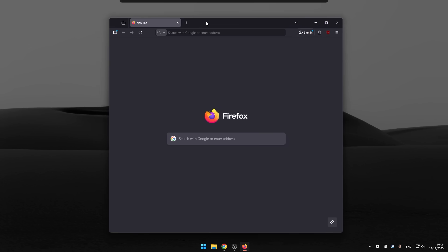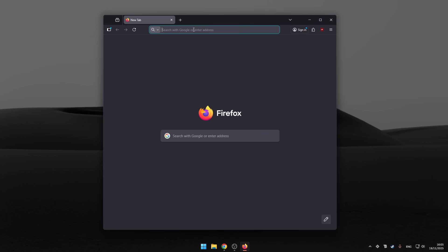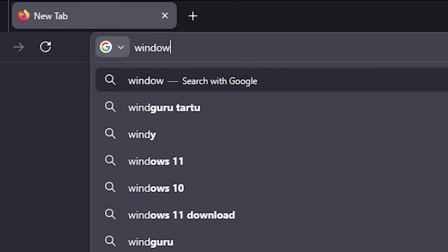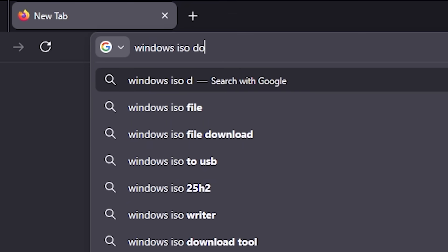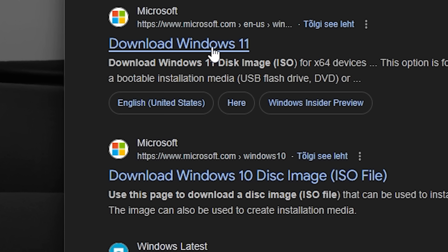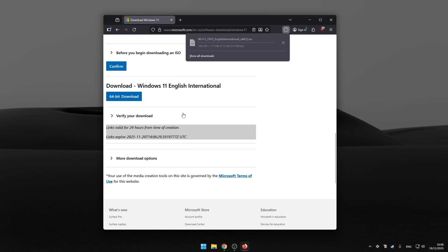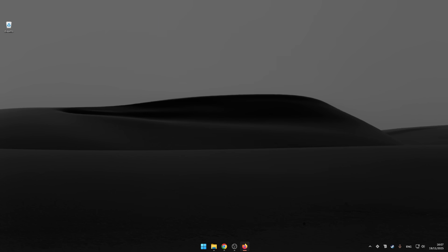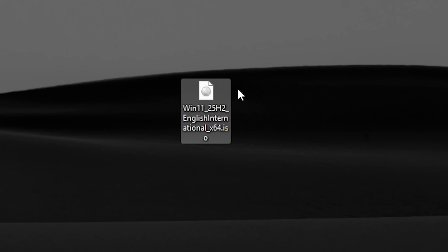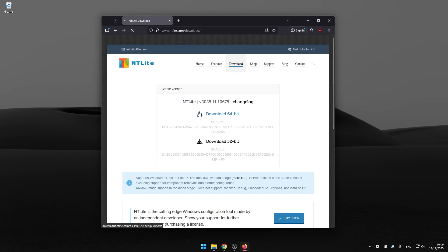So let's grab the ISO from Microsoft first. Download Windows 11. But hold on. If you think we're just slapping that ISO onto our hard drive, you're wrong. We're going all out with this thing. We're stripping it naked.